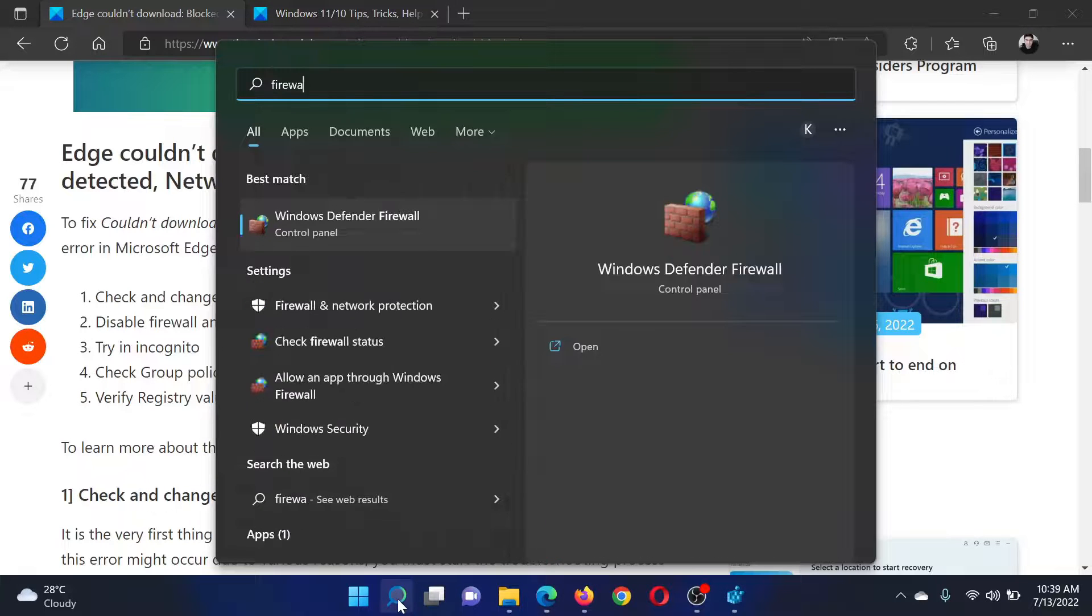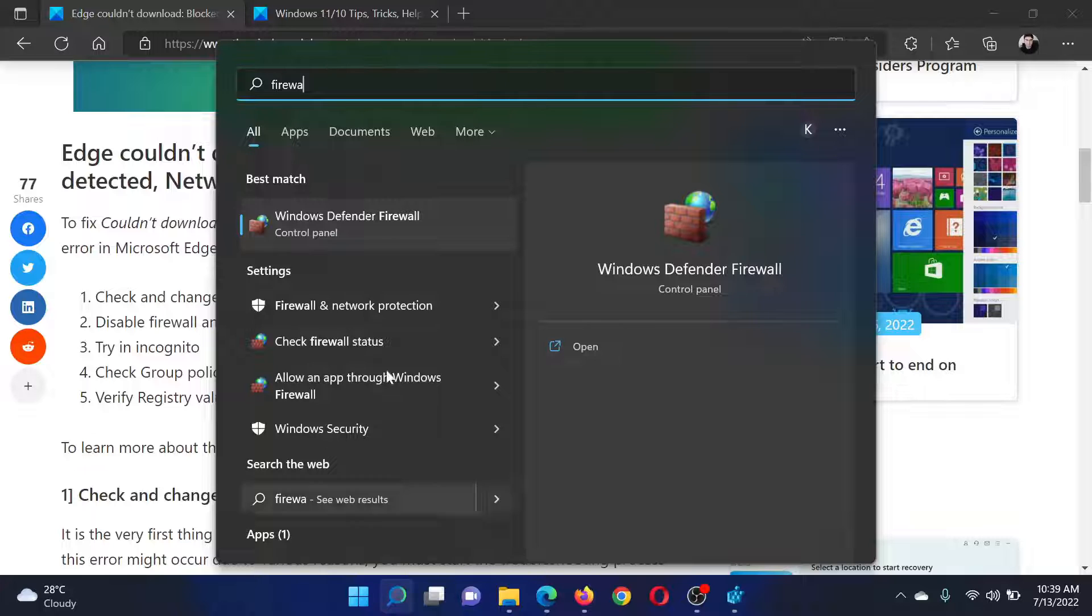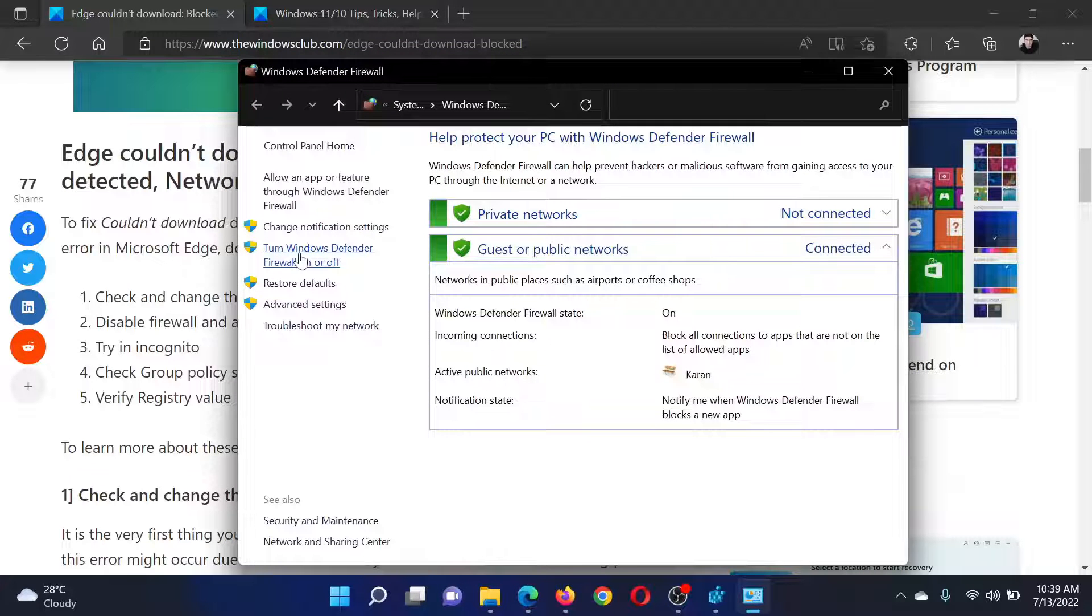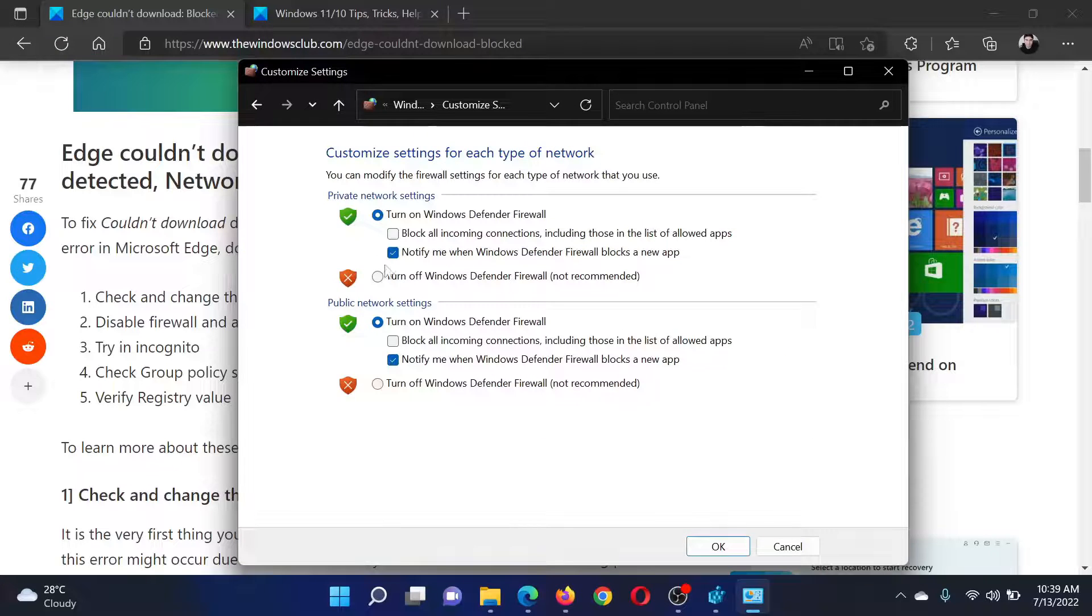Firewall in the Windows search bar and select Windows Defender Firewall. Click on 'Turn Windows Defender Firewall on or off,' change the radio button to turn off, and then click on OK.